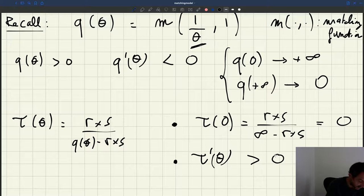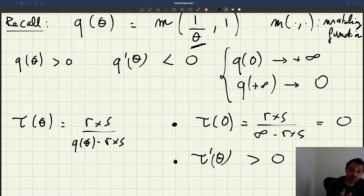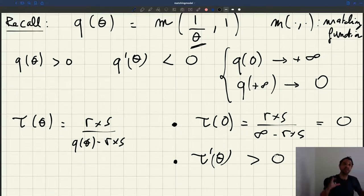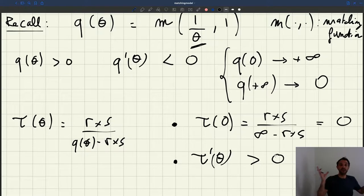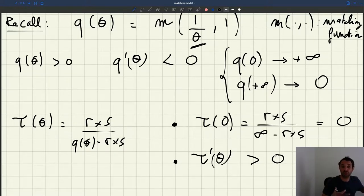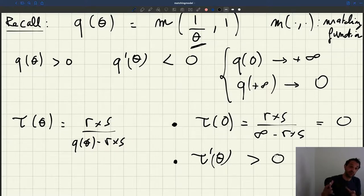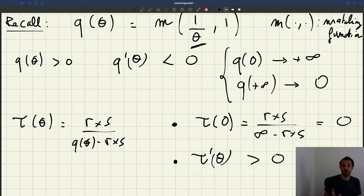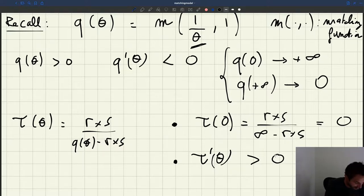As tightness goes up — as there are more and more vacancies posted on the market — firms have to allocate more and more workers to recruiting. In bad times, if nobody is recruiting, it's very easy to recruit workers and you don't need to allocate many workers to that task. In good times, when the economy is booming, there are many vacancies, it takes a long time to find workers, workers are scarce, and you have to allocate many more workers to recruiting. So tau prime of theta is positive.